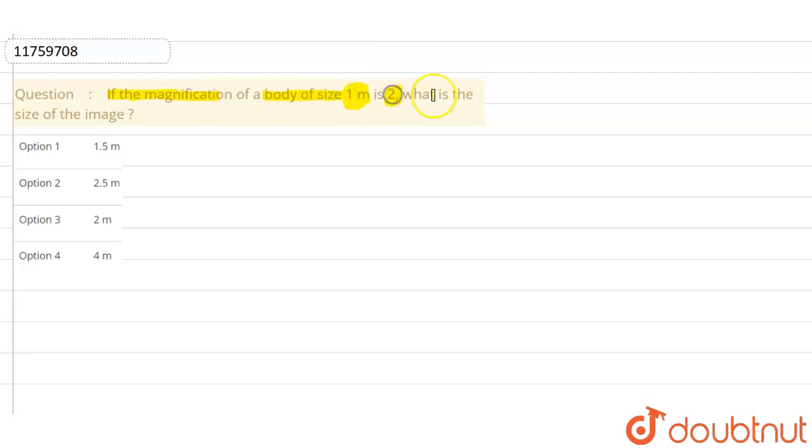If the magnification of a body of size 1 meter is 2, what is the size of the image? The image size is what you have to find according to the question.